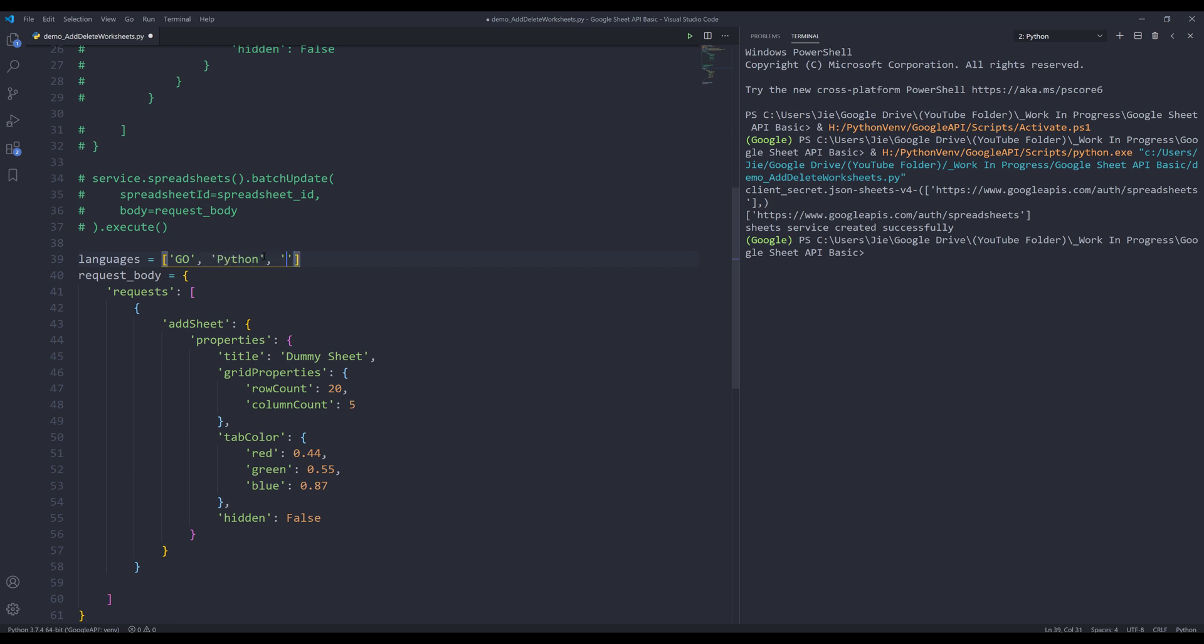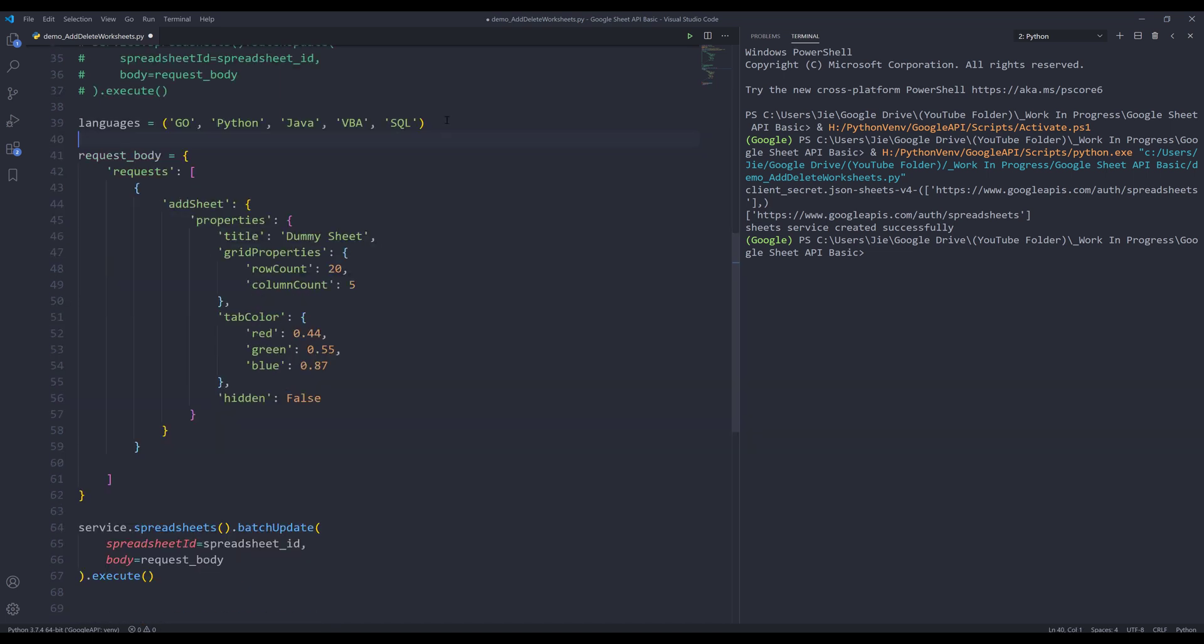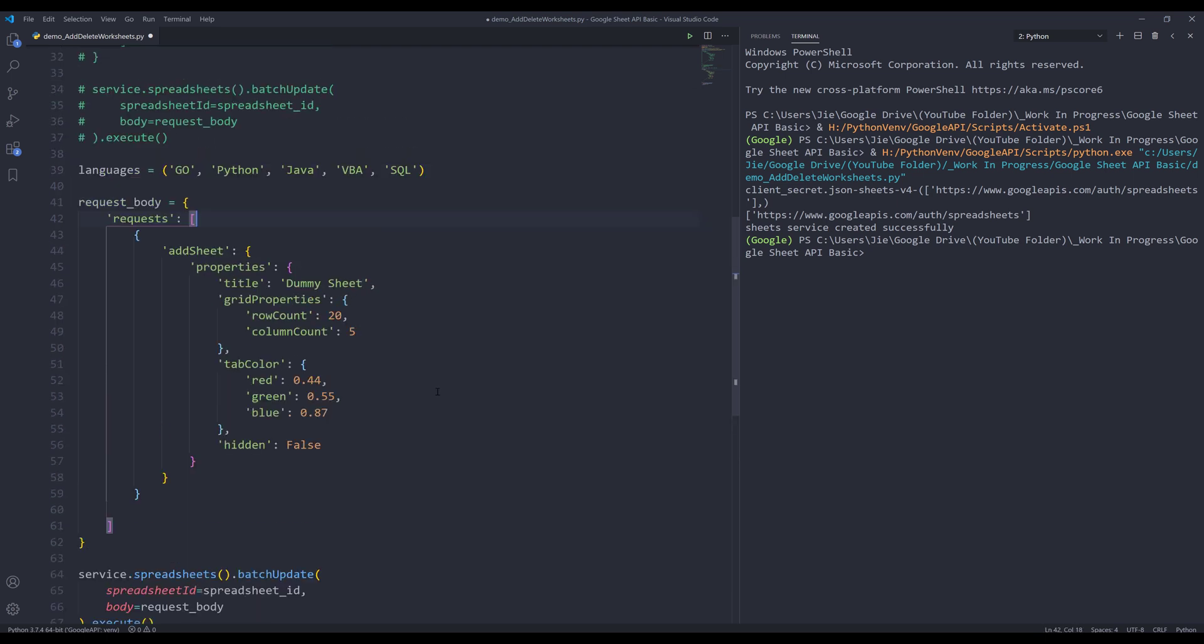VBA, and SQL, maybe just five. I'm going to change this to tuple. I think that's a much better practice since it won't be modifying the languages object.